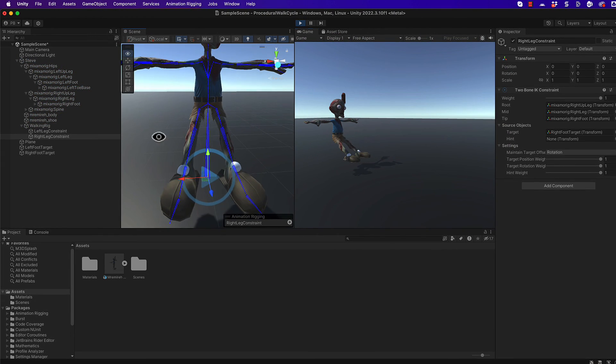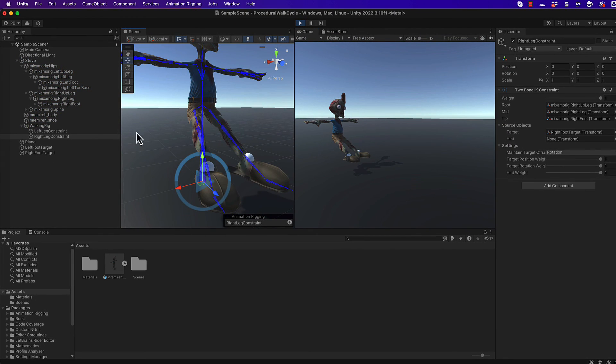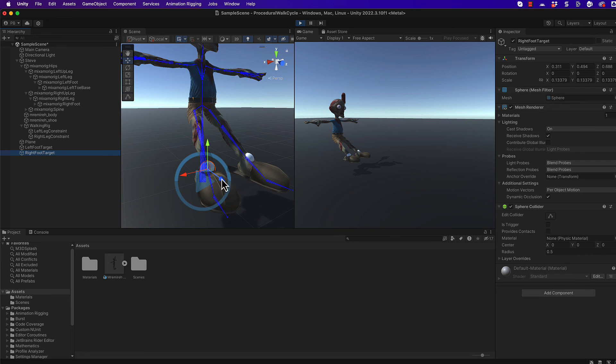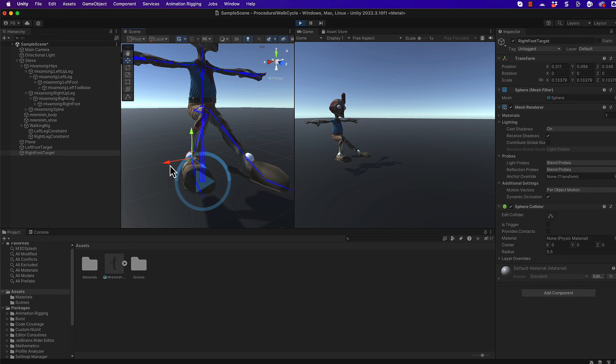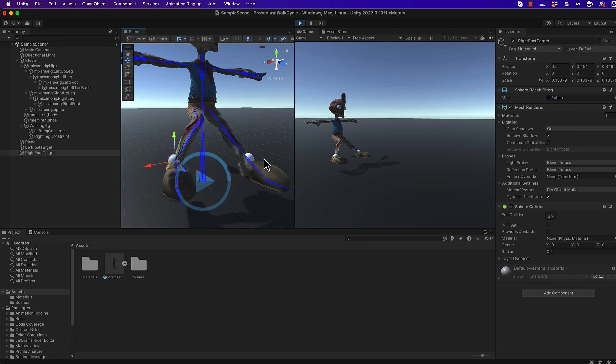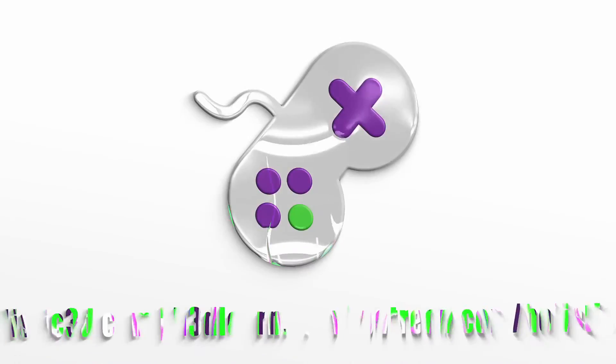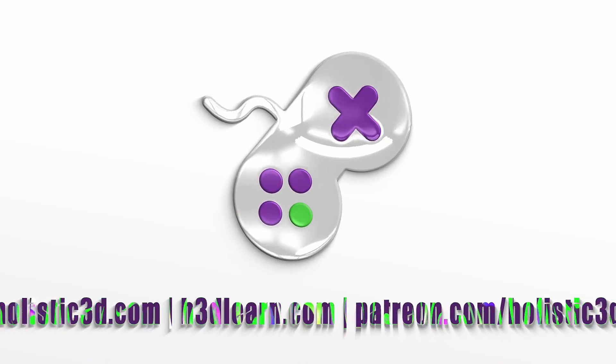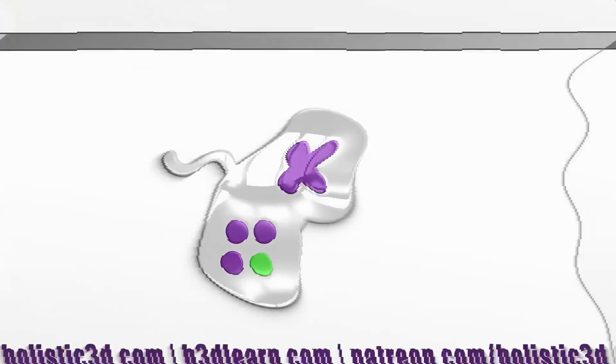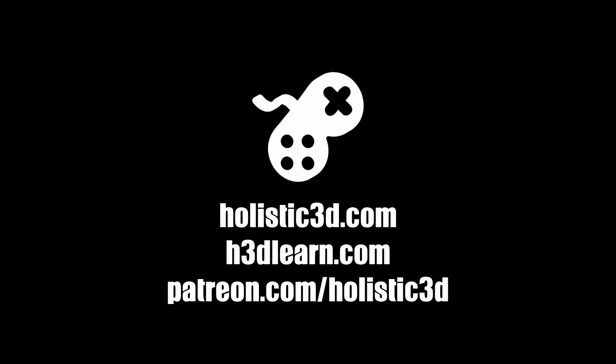With that done, press play. And if you've got it all set up correctly, both legs are going to snap to their own targets. When we come back in the next lecture, we're going to start procedurally moving, that is using mathematics and code, these two targets around to replicate a walk cycle. If you've enjoyed this video, be sure to subscribe and you can find us at holistic3d.com. Take our full courses at h3dlearn.com and support us on Patreon.